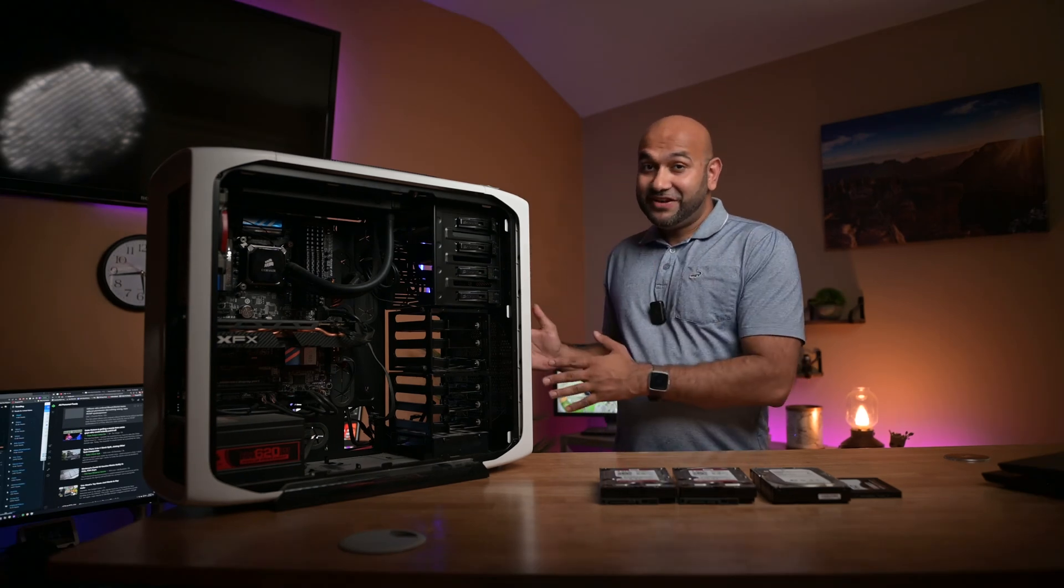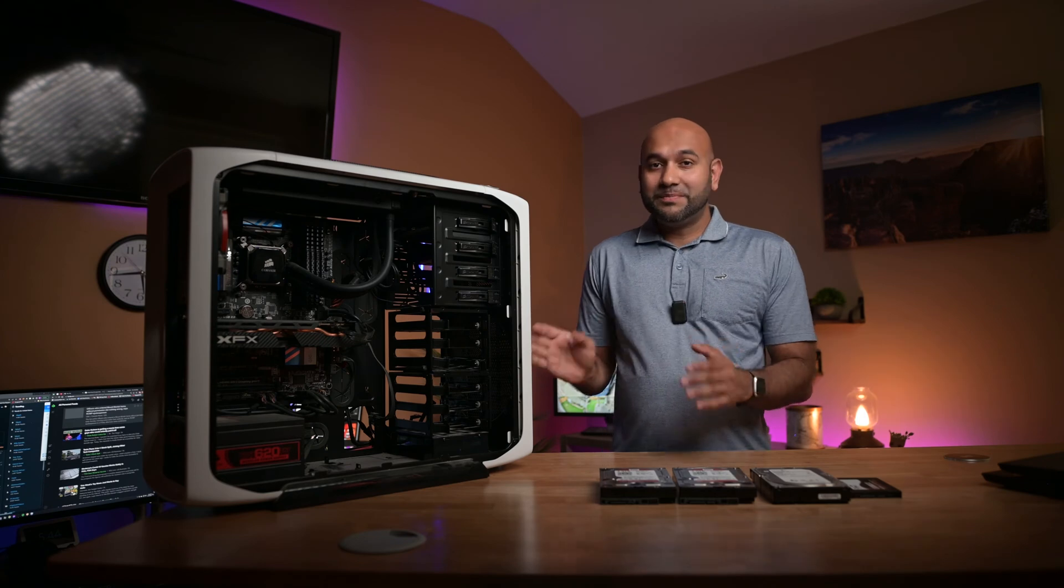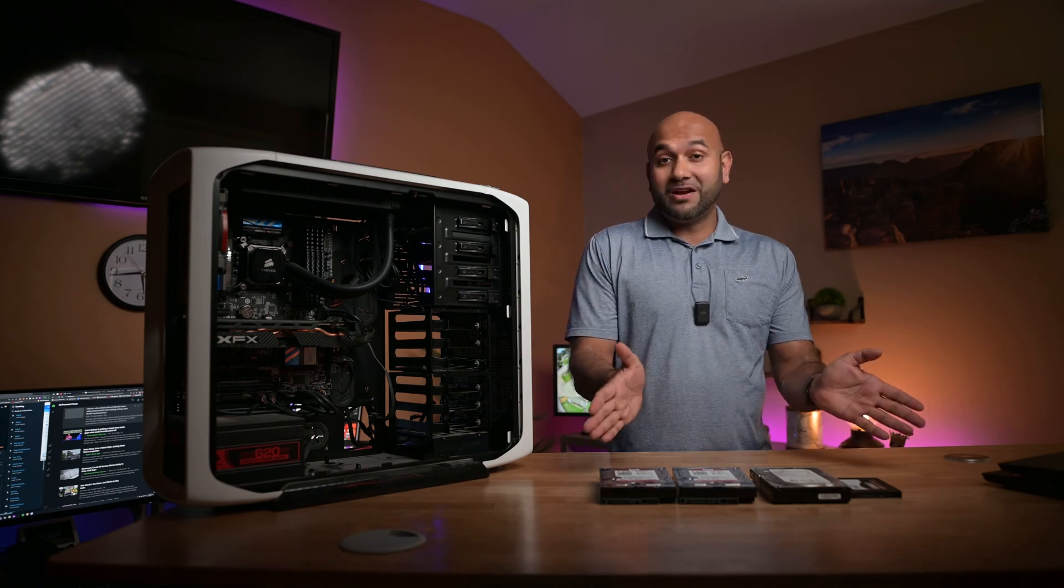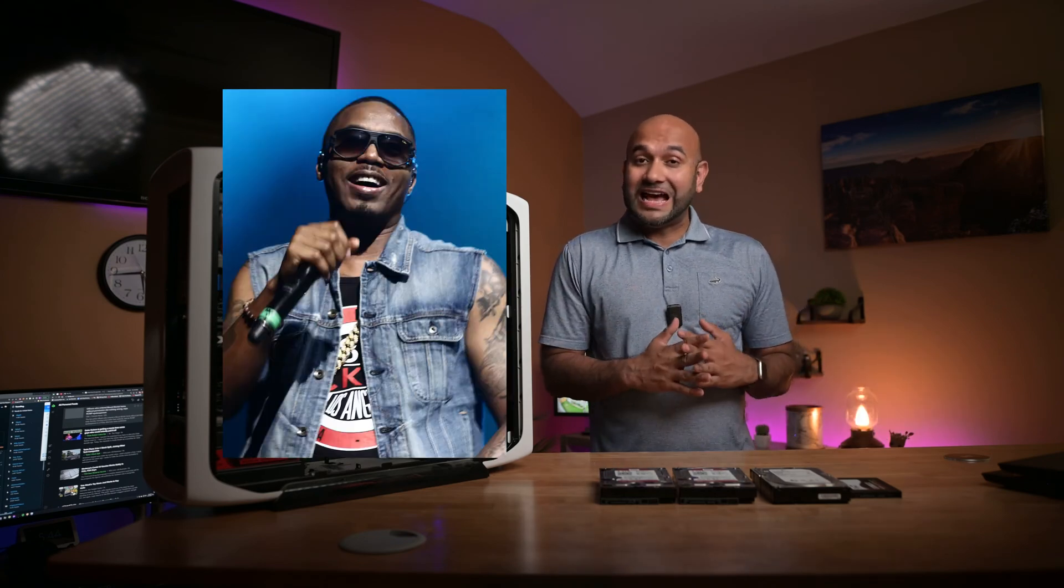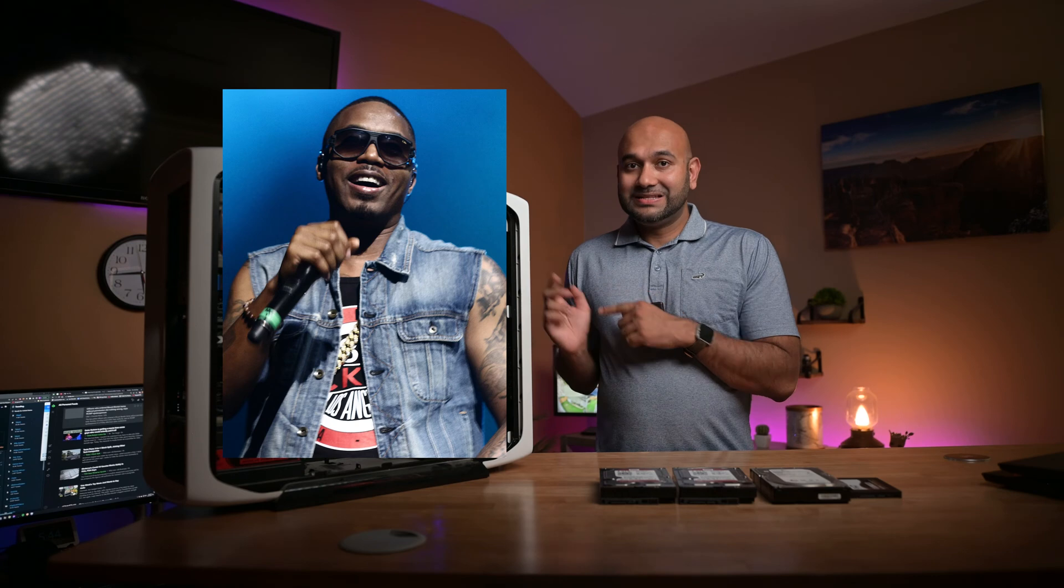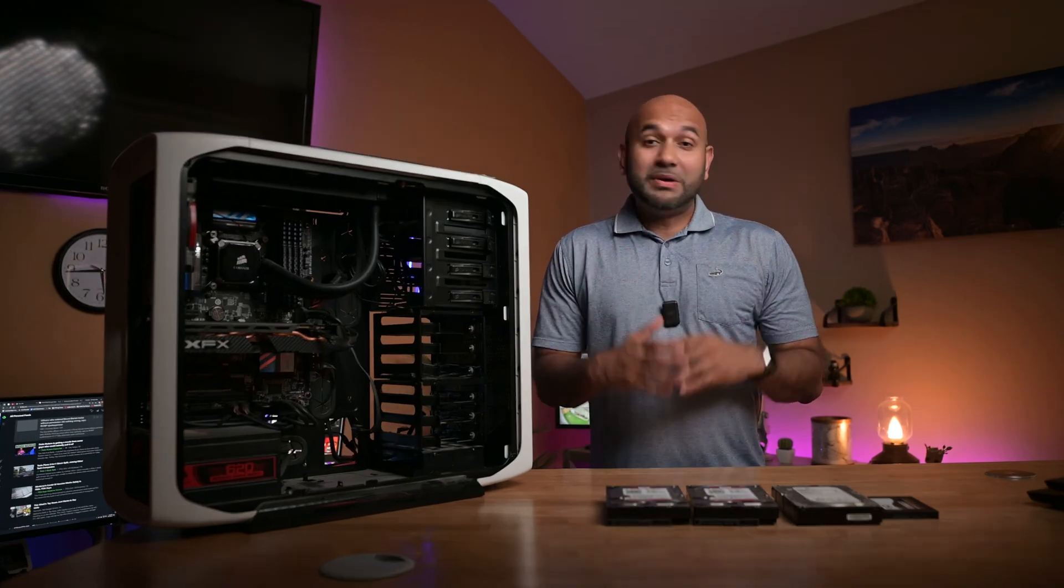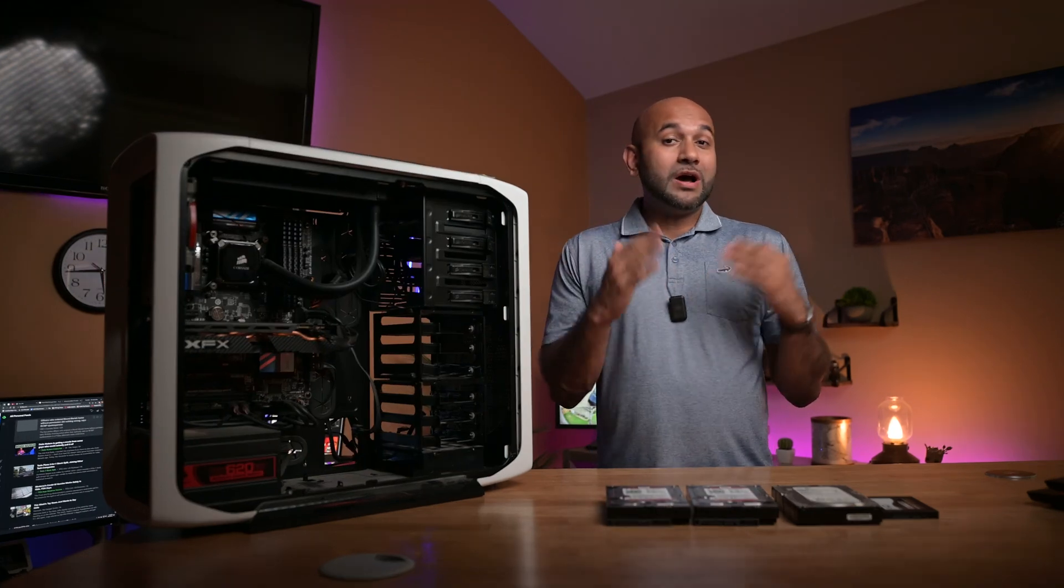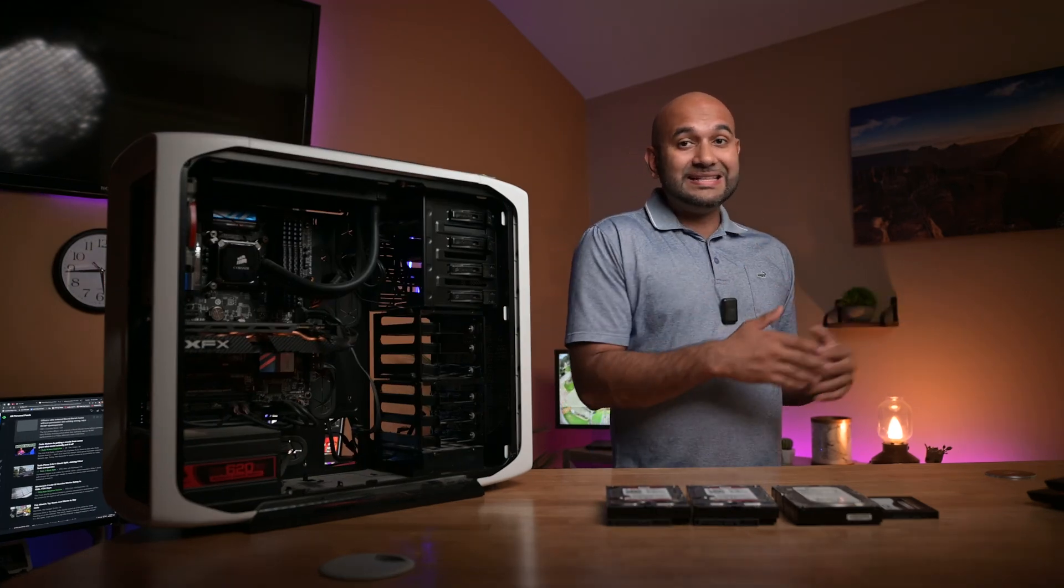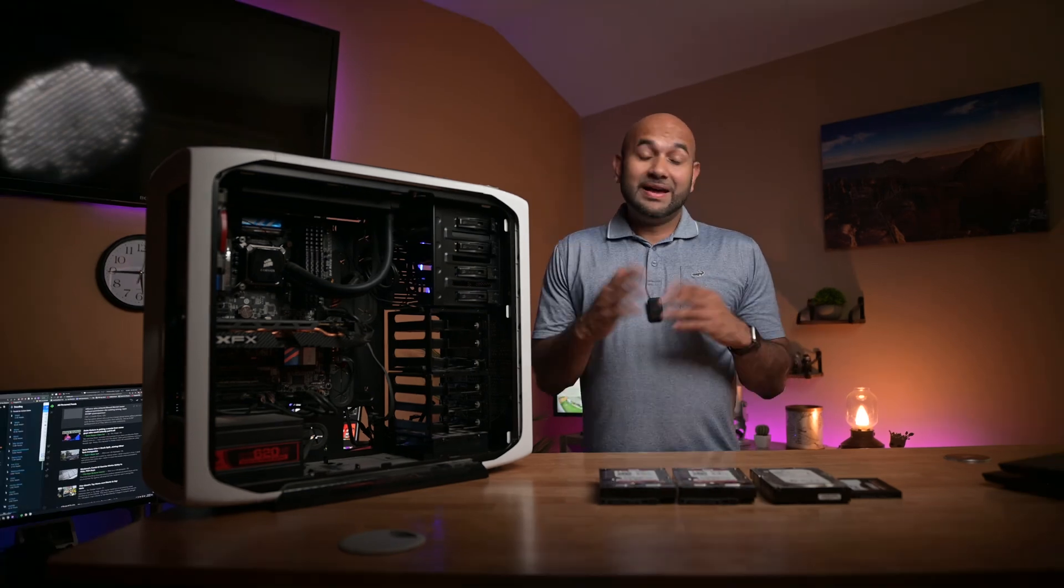Hopefully by the end of this video I'll be able to repurpose this computer and these spare hard drives and build myself a NAS. Not that NAS, but a network attached storage. But before I get started, let's talk about what a NAS is and why anyone would need one.